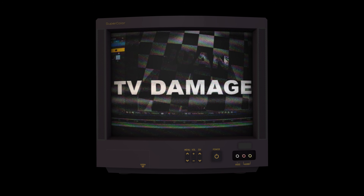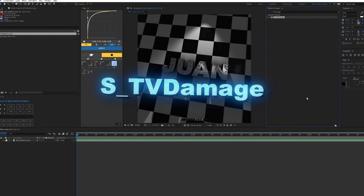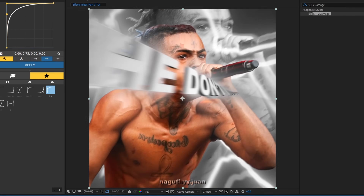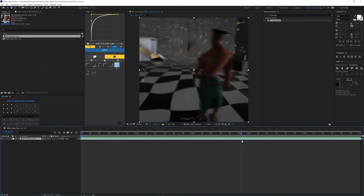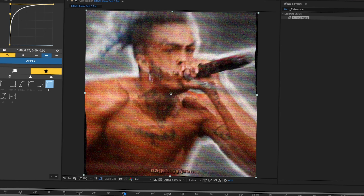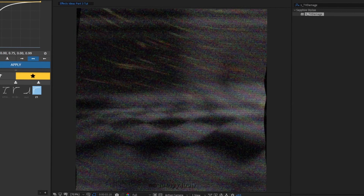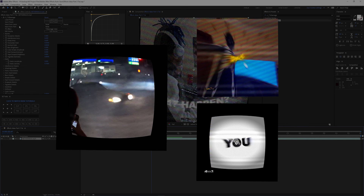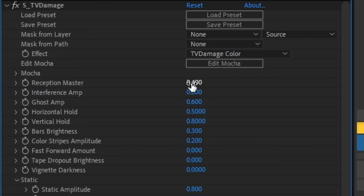The first effect I have is TV Damage. This is what you're looking at right here — that's basically the effect. For TV Damage you will need the Sapphire plugin. I imported this video, it's just an edit. If we put TV Damage on top, once it loads you get this — it gives it this TV effect. Here are some examples of where I've used this effect.